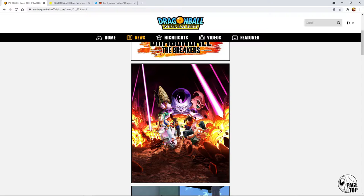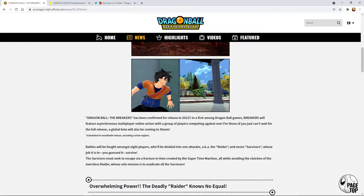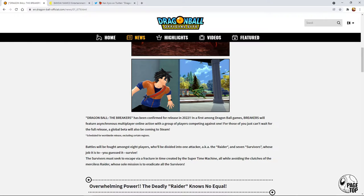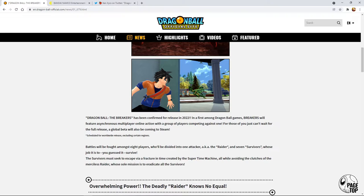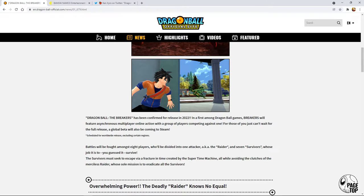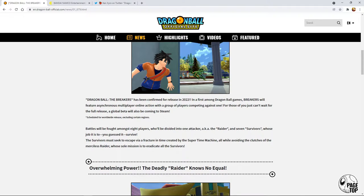It's actually a pretty cool looking poster. We got Oolong, Bulma, Cell, Frieza, Buu, and here's a screenshot from the game. Dragon Ball: The Breakers has been confirmed for release in 2022. In a first among Dragon Ball games, Breakers will feature asynchronous multiplayer online action with a group of players competing against one.